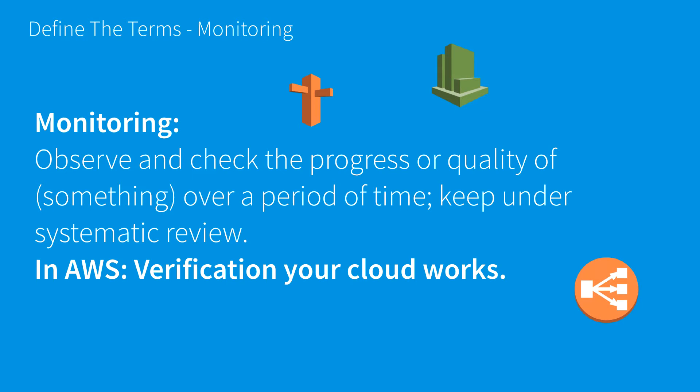In Amazon Web Services, this means verification that your cloud works. I've included icons for three of the main services. You may not have used all of them before, but you'll become more familiar with them over this course.